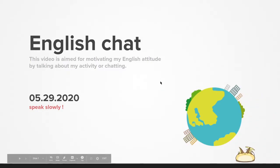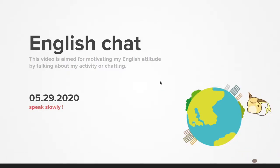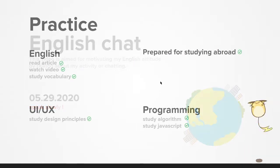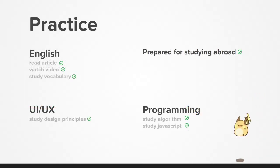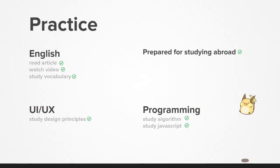Okay, today's my English chat, May 29th, 2020. Today's my practice and activity is as follows.